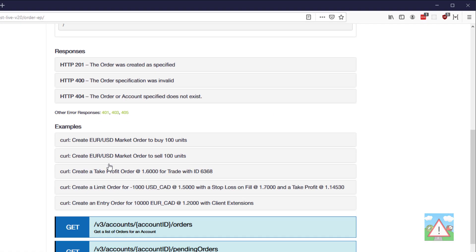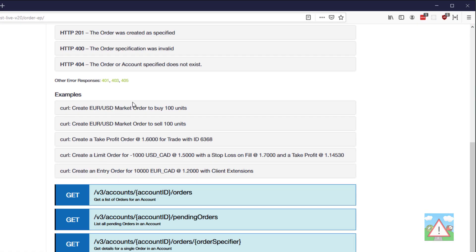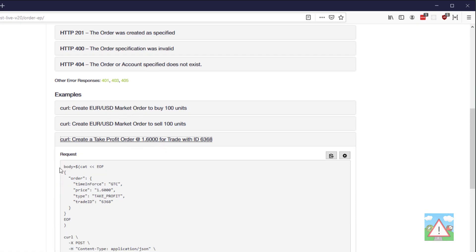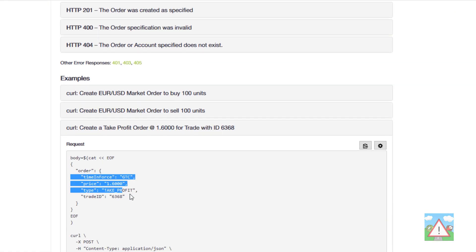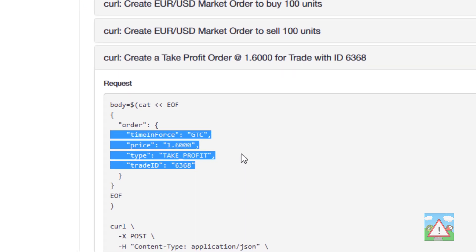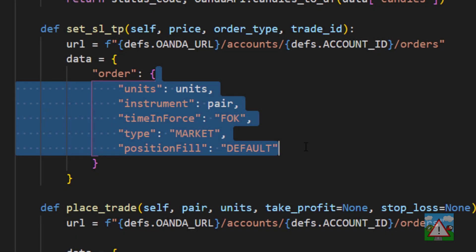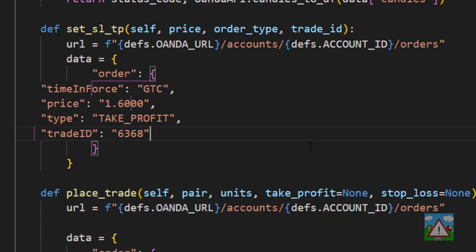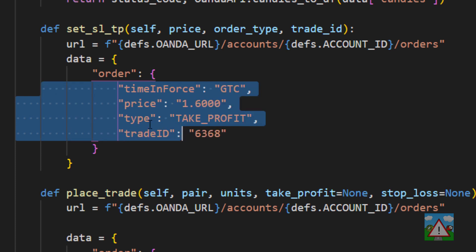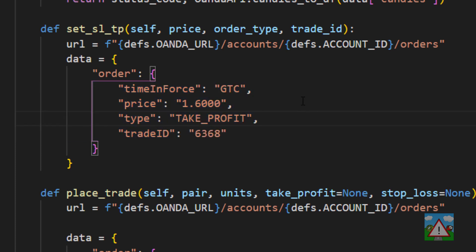Back inside the Oanda documentation where they've got this example for a take profit order I'm just going to copy the stuff that's inside here, go back into the code and paste it here. There are a couple of important things you need to note here.